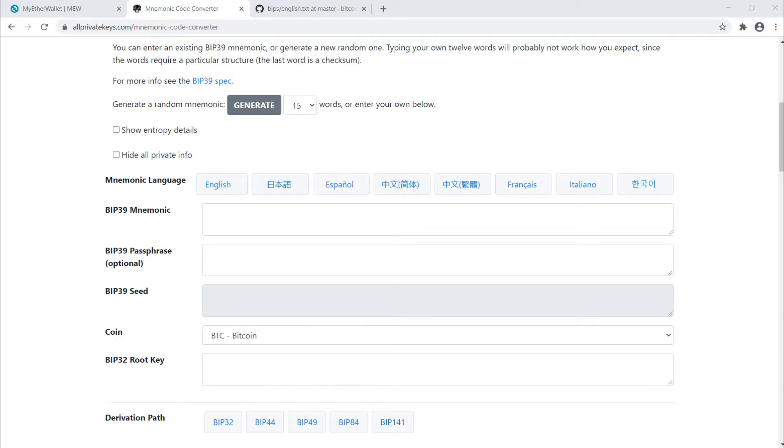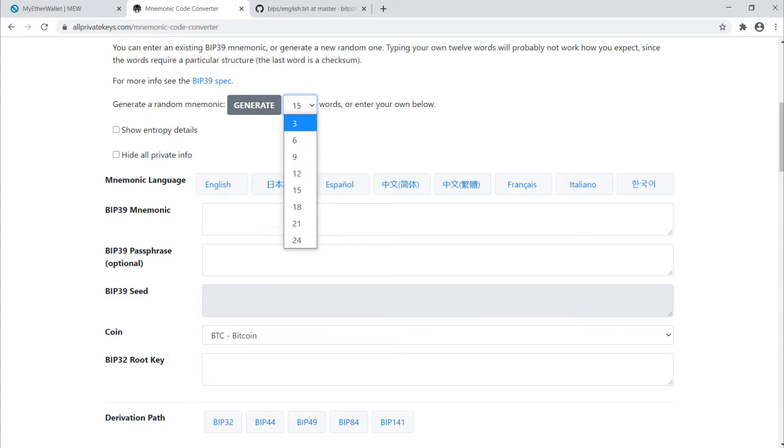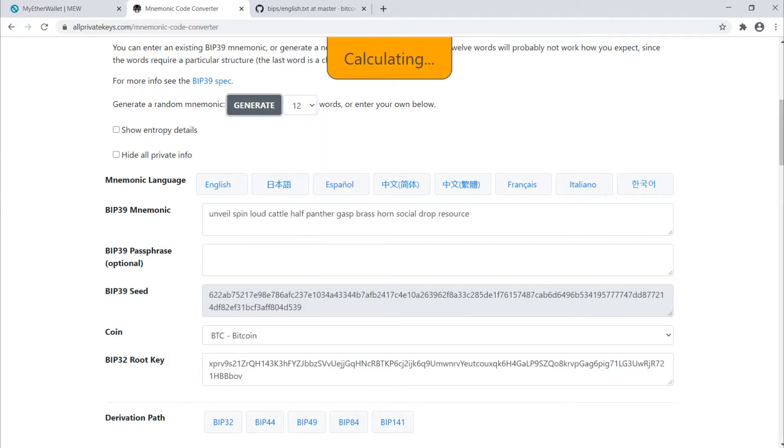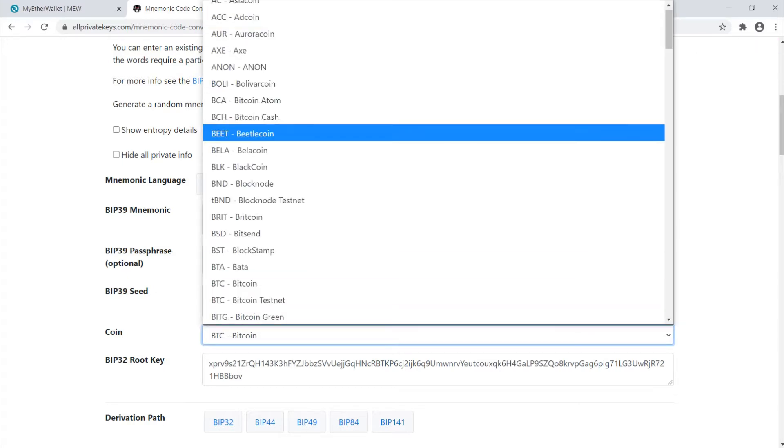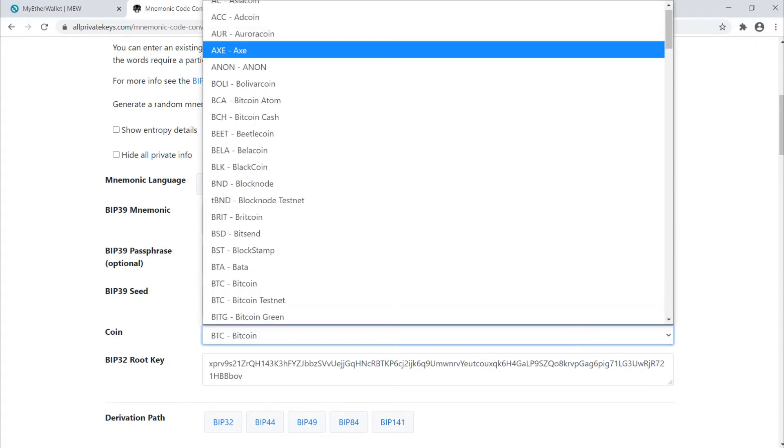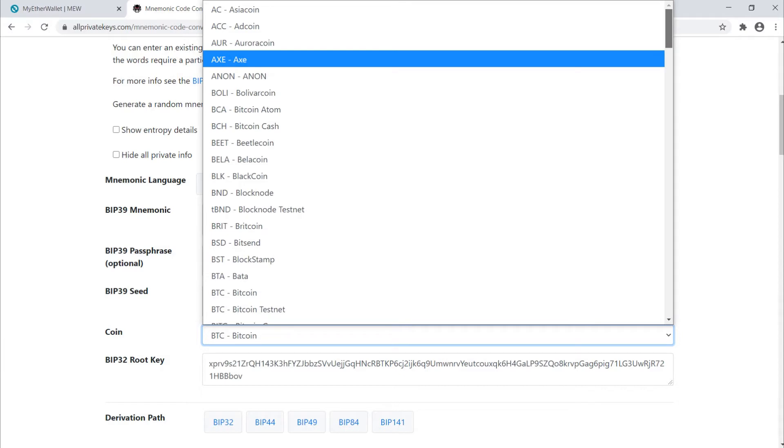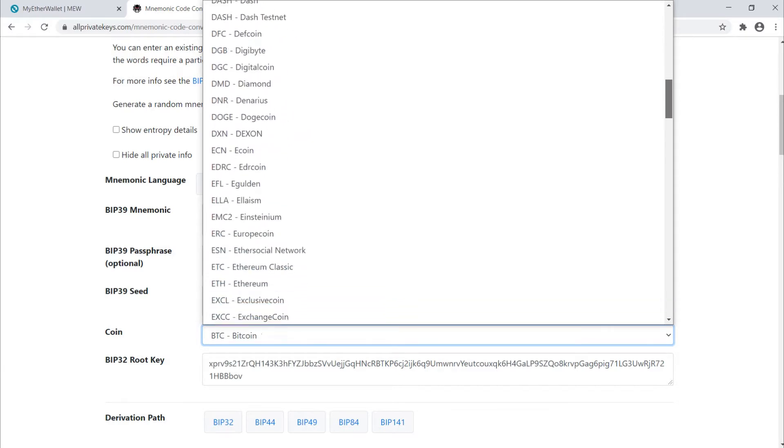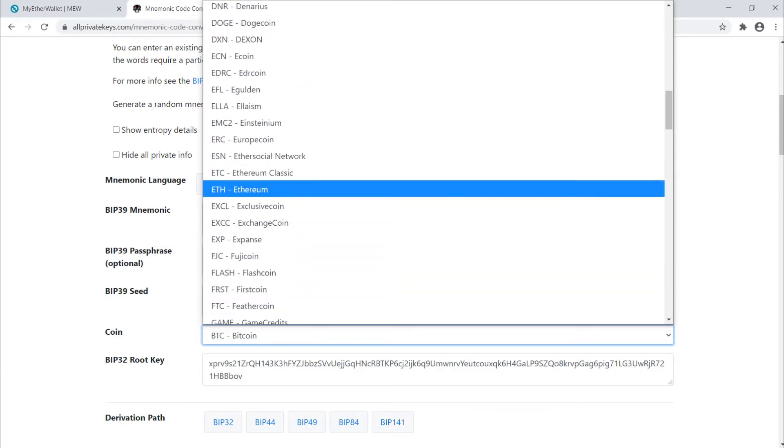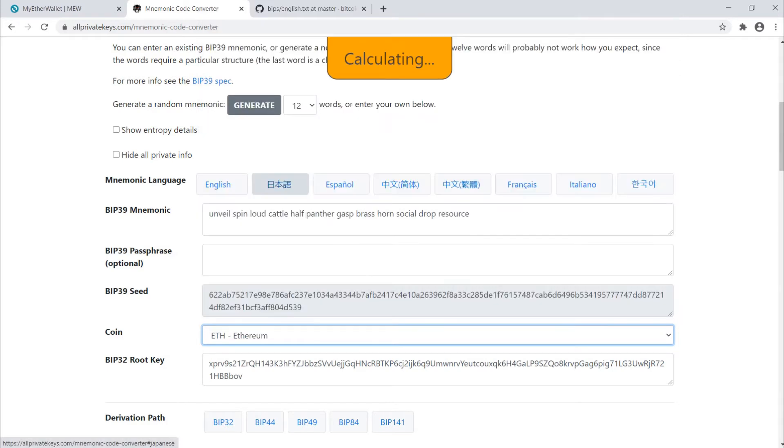I'm on a website now where I can generate wallets. You can select from any range of words for the length of the mnemonic phrase. I'm just going to select 12, click generate. Actually, this needs to be Ethereum, so I'm going to generate an Ethereum wallet.